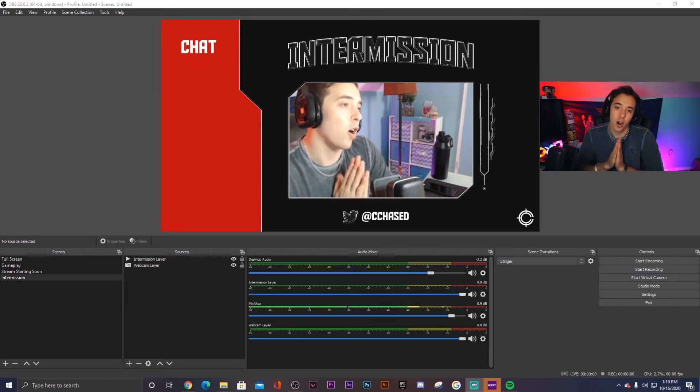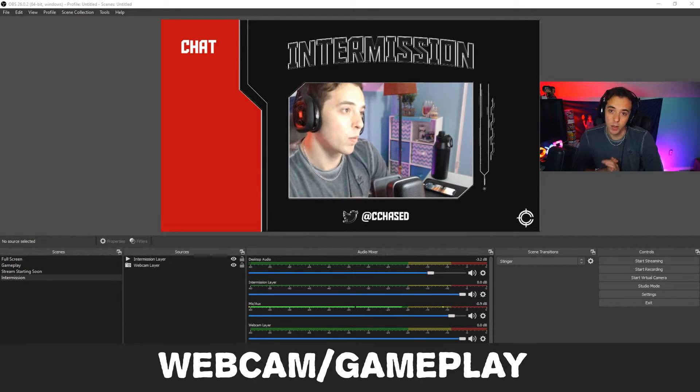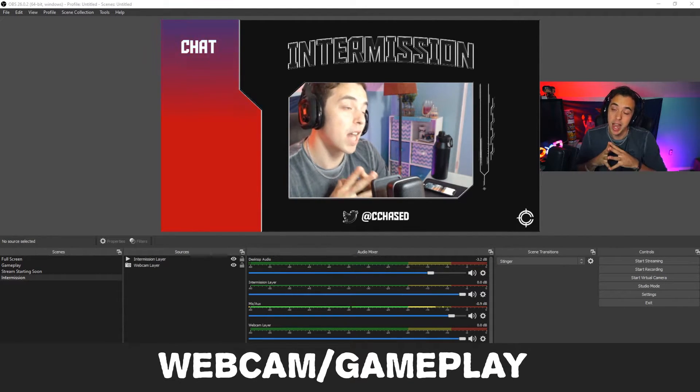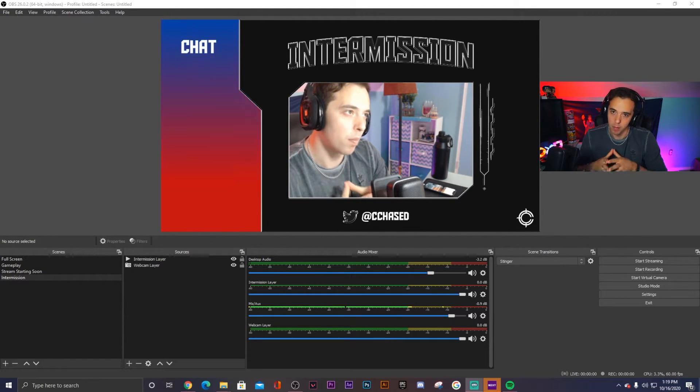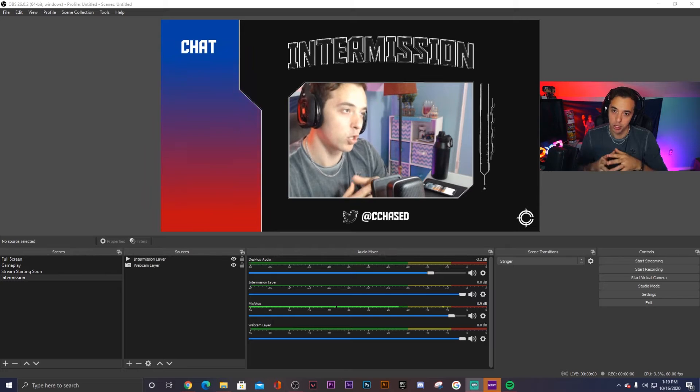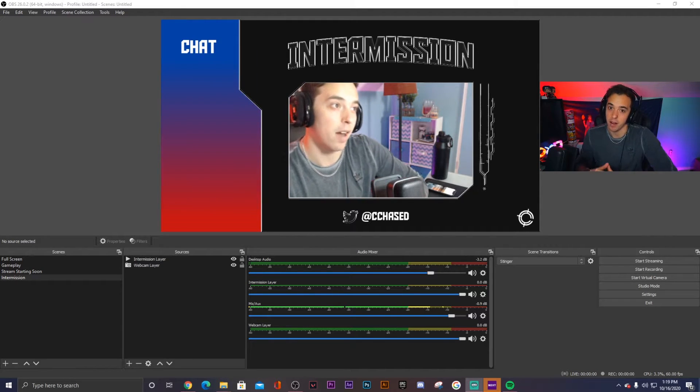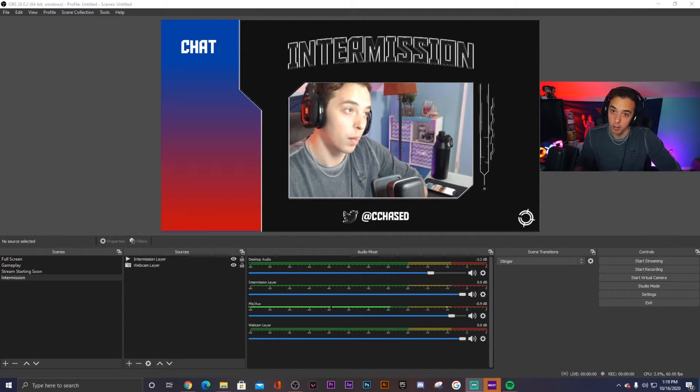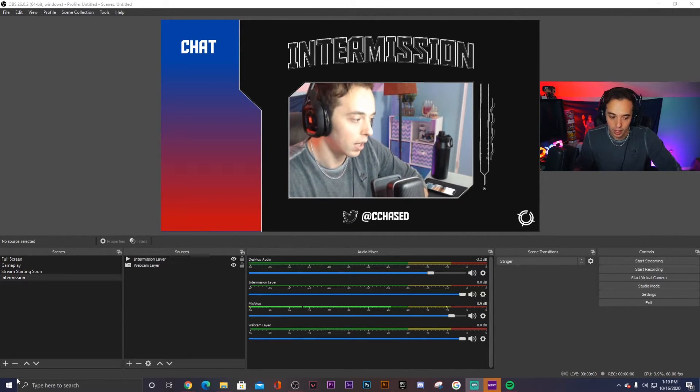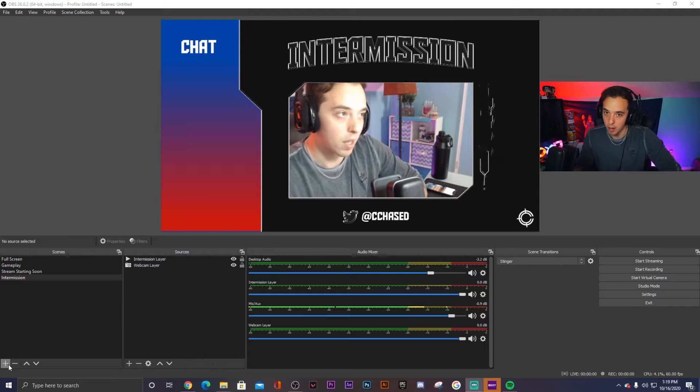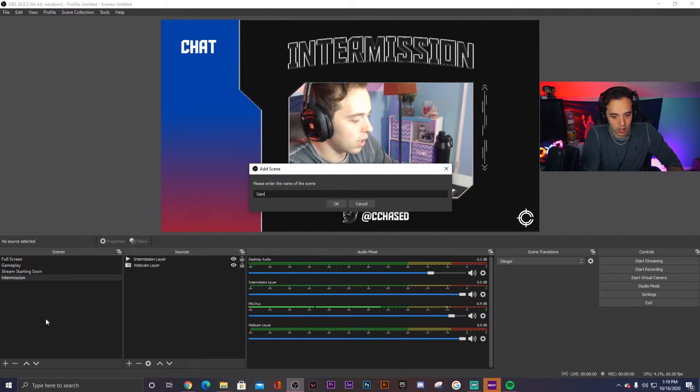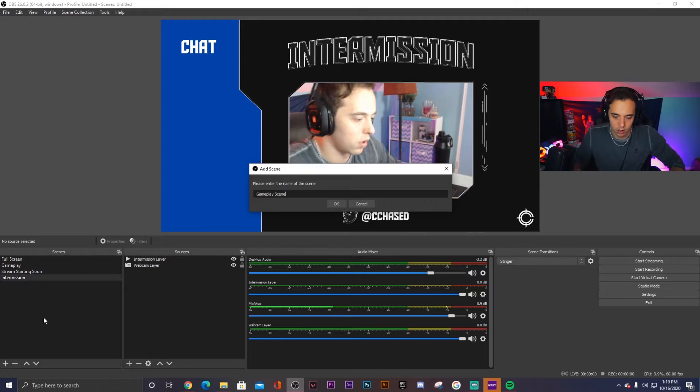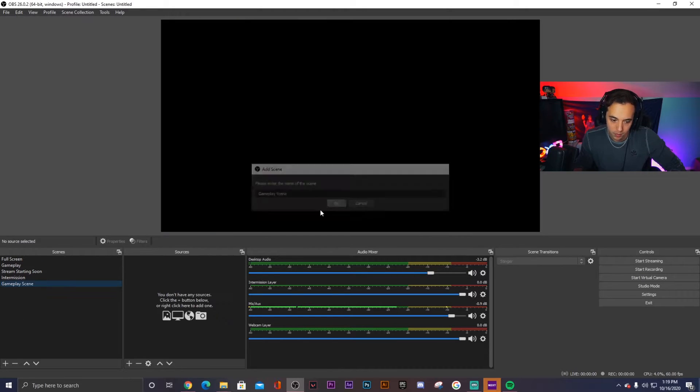Next up, we have our gameplay scene, which is going to include your webcam overlay. Now there's an actual common problem that happens with a lot of streamers that they don't know how to fix, but there's actually a very simple solution that I'm going to show you guys today. And so once we get to that problem, you'll see it. So here we go. Gameplay scene, click OK.